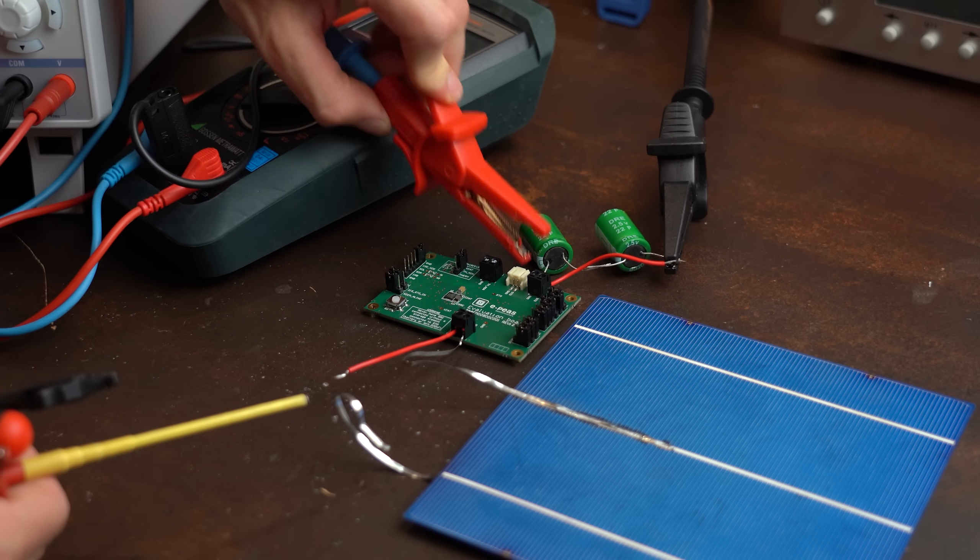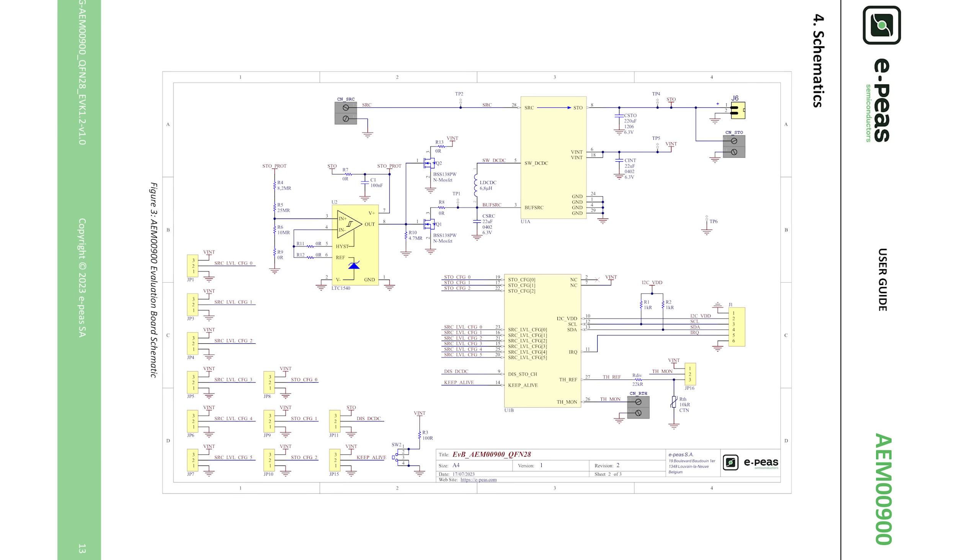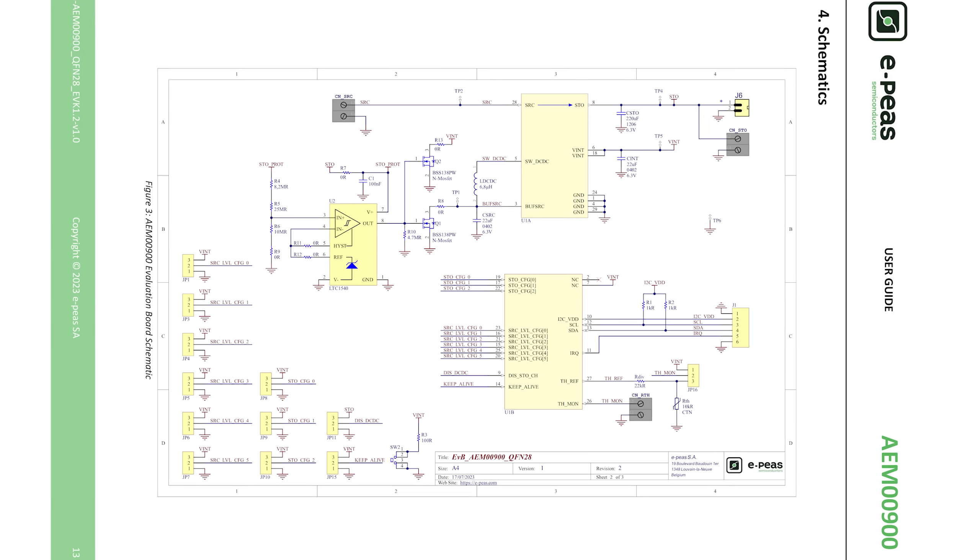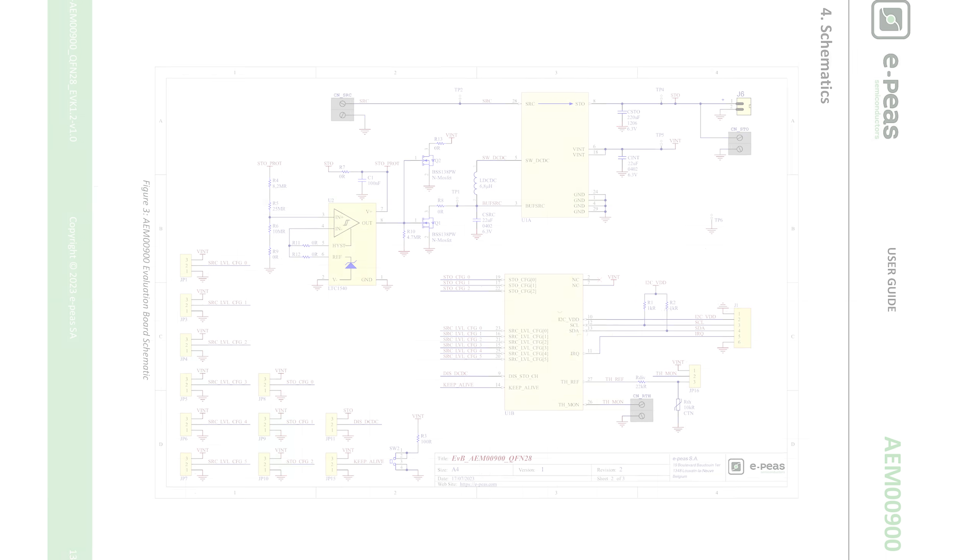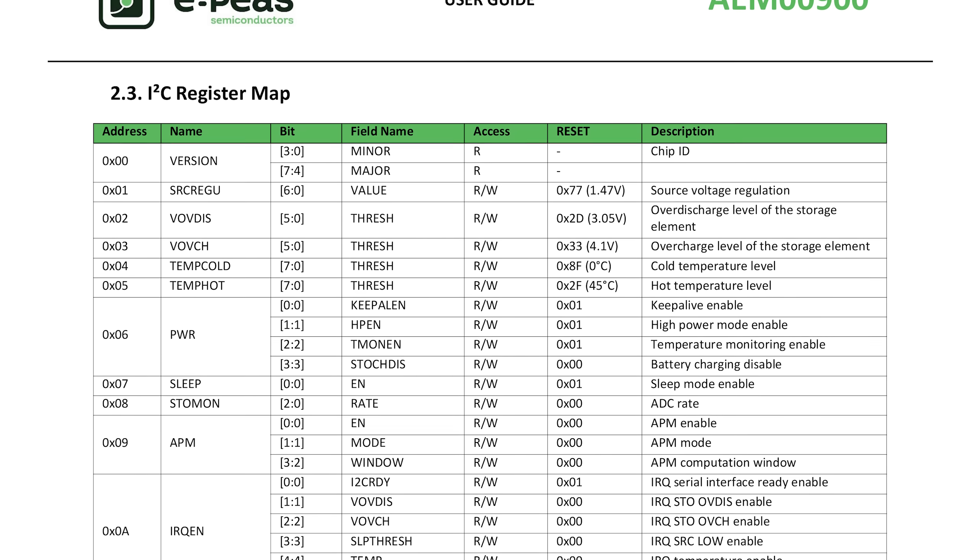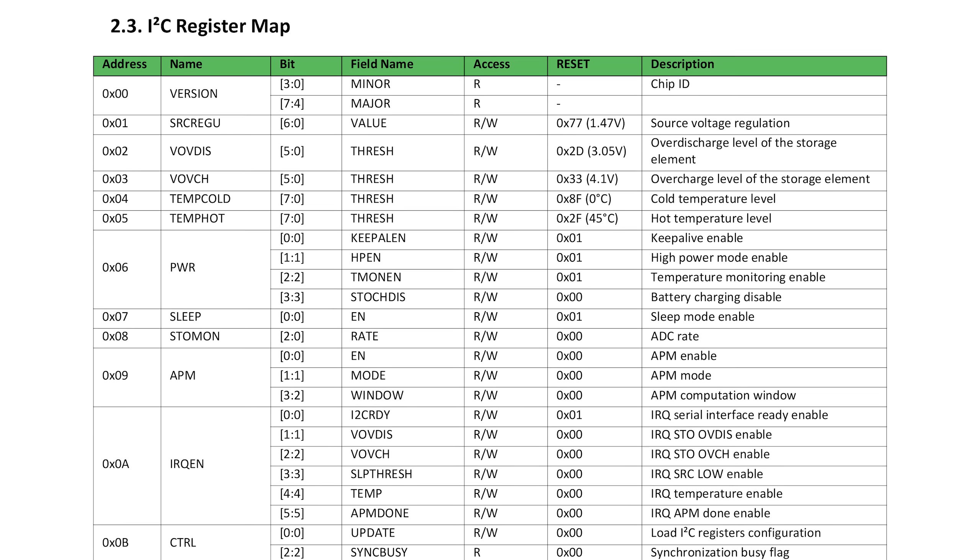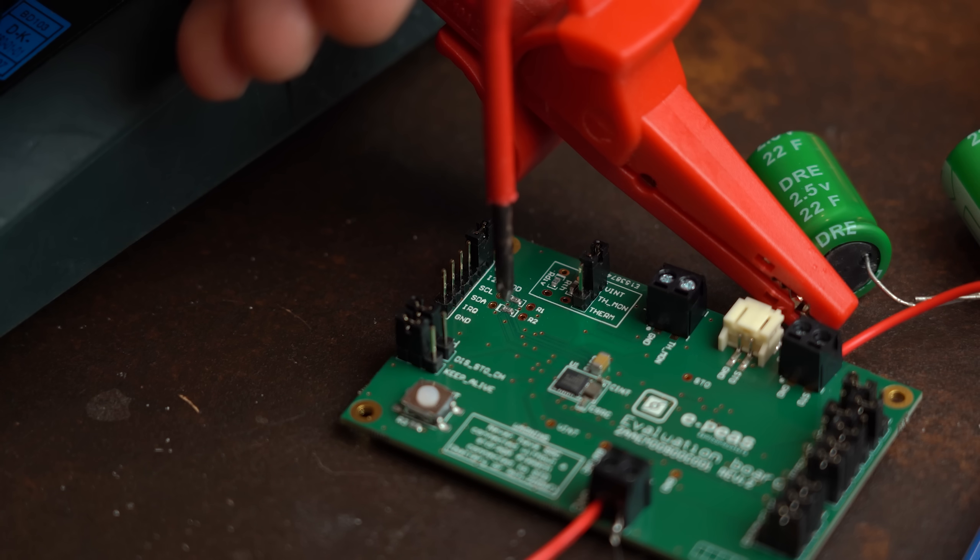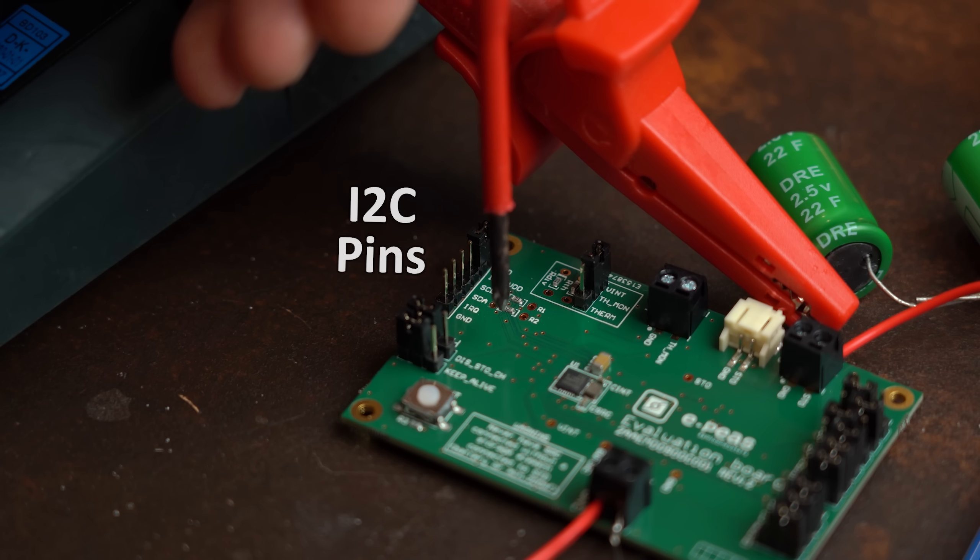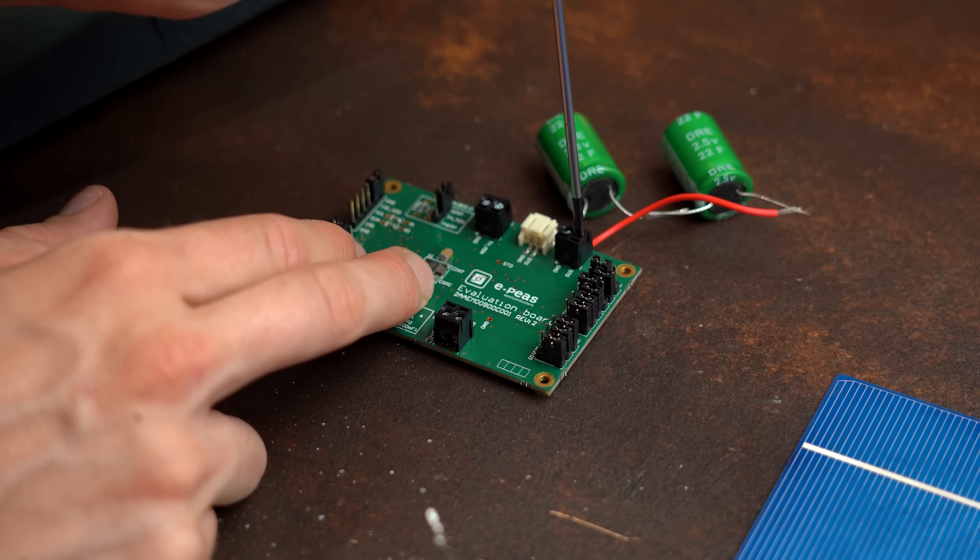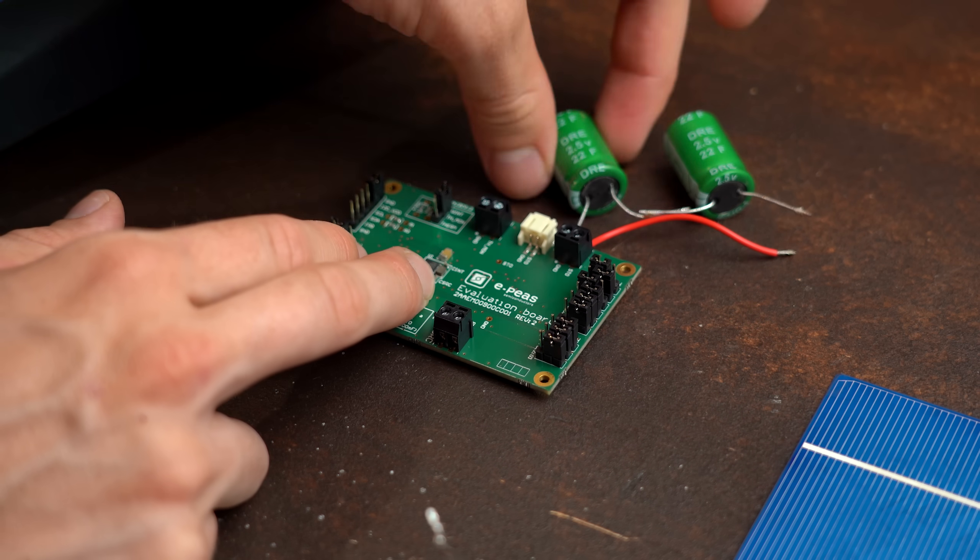So all in all very happy with the board and since the datasheet comes with all information you need and controlling the IC is easy to do with the I2C interface you quickly see that once again everything was done right here and maybe one day this IC comes in handy for me.